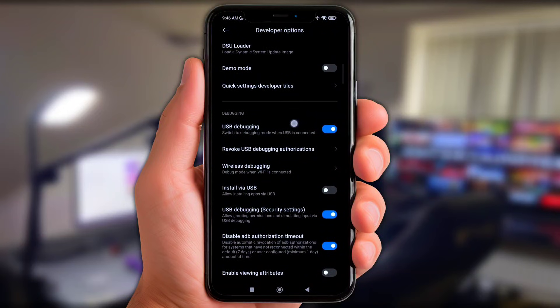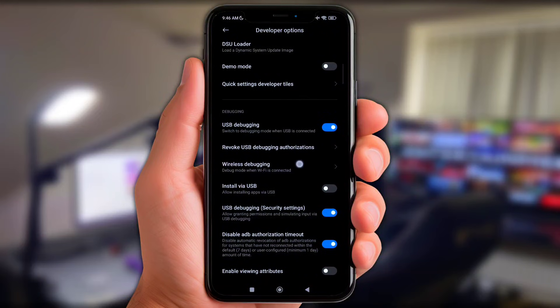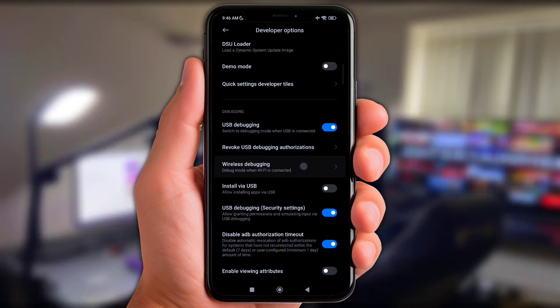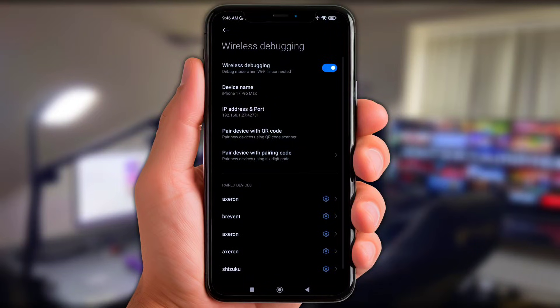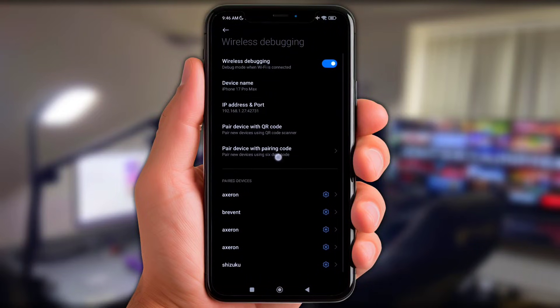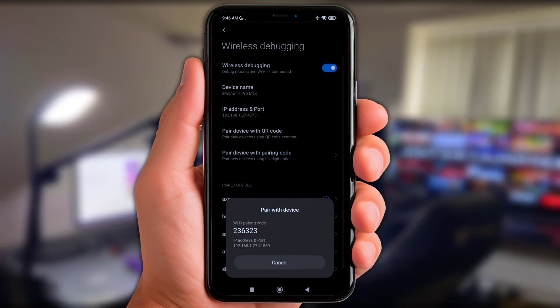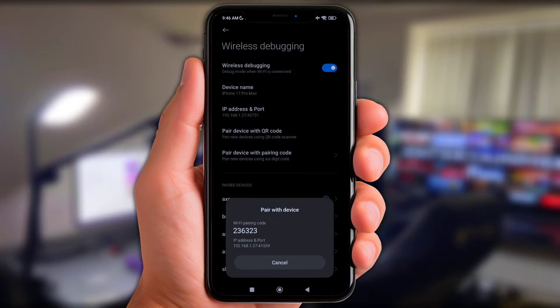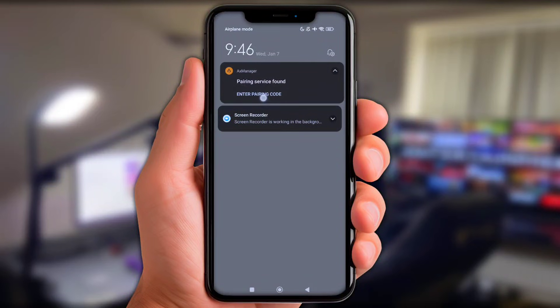Next up y'all turn on the USB debugging and also enable the wireless debugging. Okay now click at pair device with a code. Next up put these code that showed here via notification bar. Y'all slide the notify bar and now click at enter pairing code.